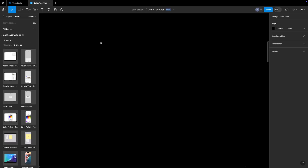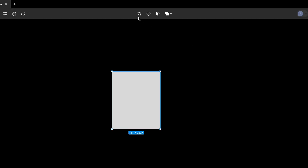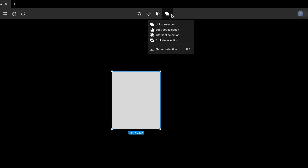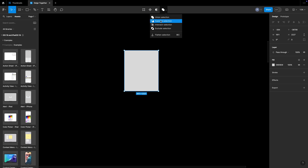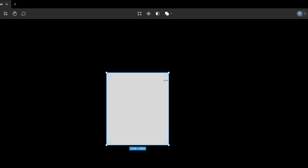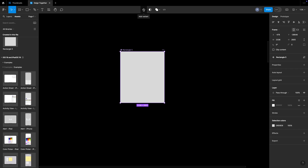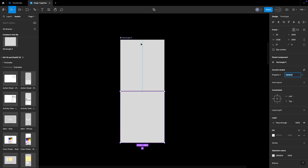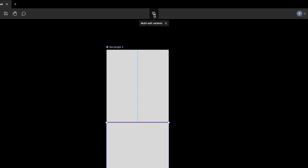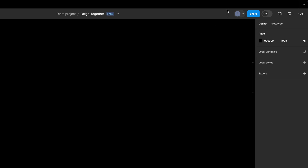In the Assets section, any components you create will appear there. The header section shows the project name and team name. There are some hidden icons — if you draw a rectangle you can see them. From there you can edit an object, create it as a component, use it as a mask, or if you have multiple shapes you can perform union, subtract, and other Boolean operations. You can also add variants to a component from here.